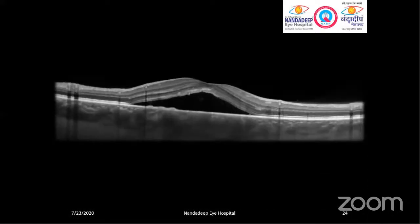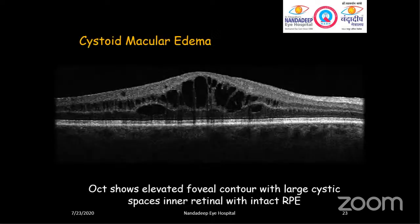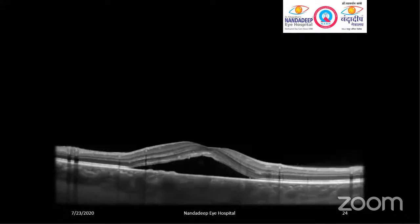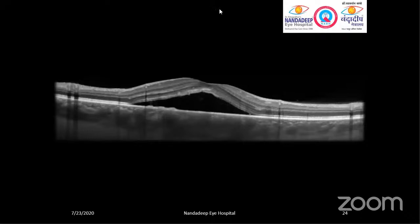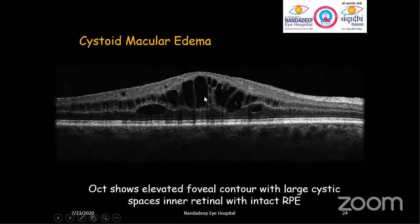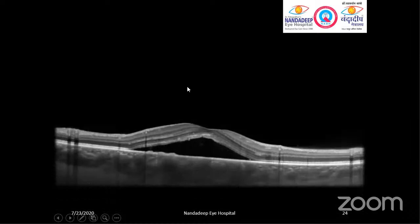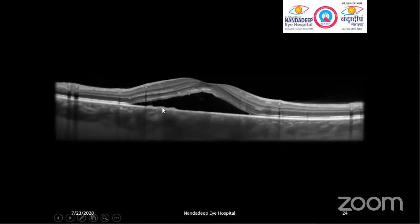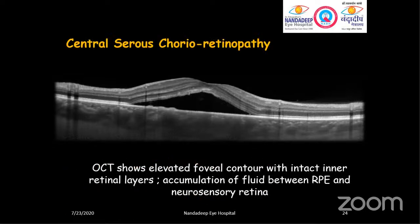Now what does this picture look like? It looks similar to the previous one but there is a big twist. Here we see foveal elevation, which is common, but the inner retina is totally intact — there is fluid accumulation between the RPE (outer retina) and the neurosensory retina. In the previous slide, the RPE was intact, the neurosensory retina was intact, but cystic spaces occurred in the inner retinal layers. Here the inner retina is totally intact whereas there is fluid accumulation between the RPE and the neurosensory retina. This is a very typical case of central serous chorioretinopathy (CSR or CSCR): OCT shows elevated foveal contour with intact inner retinal layers and accumulation of fluid between RPE and neurosensory retina.